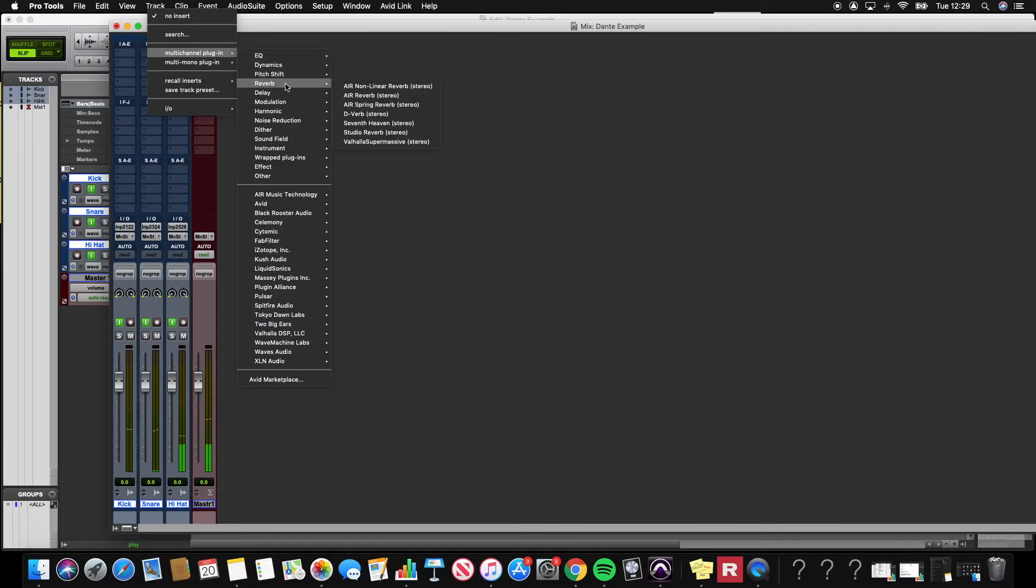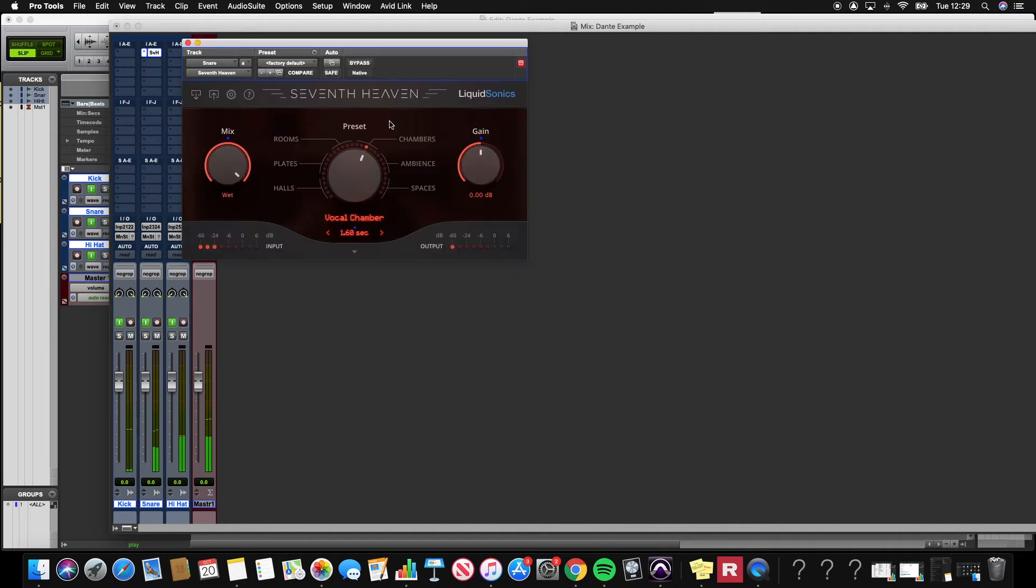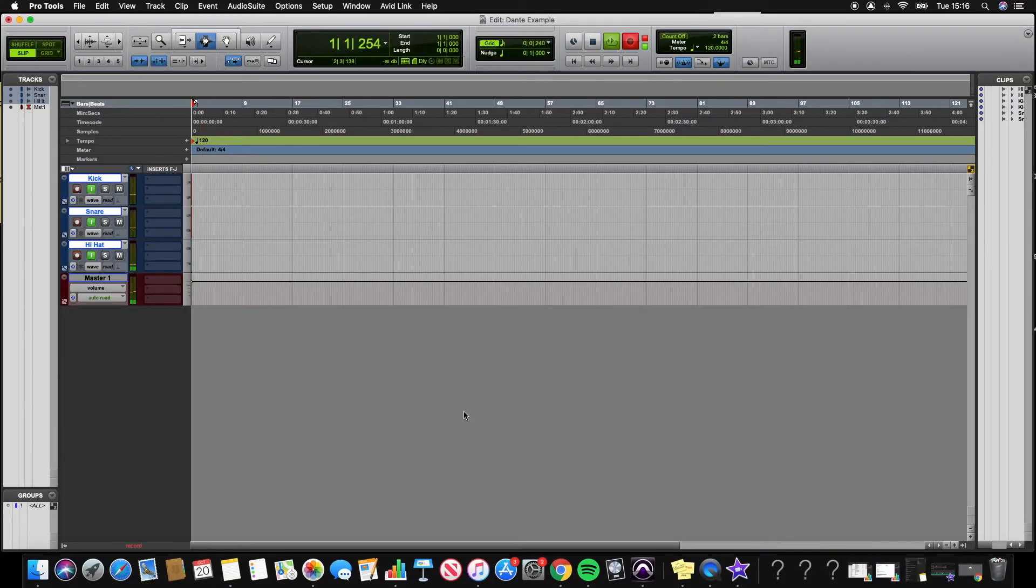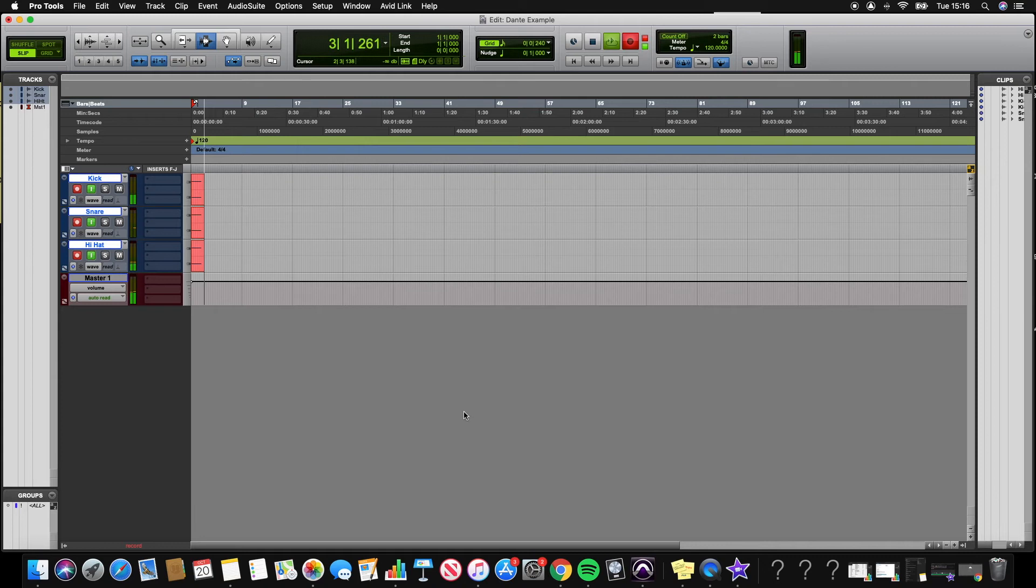This allows me to prep and mix my Pro Tools session while the composer is still creating. I can also hit record in Pro Tools. This will allow me to track or bounce out the Logic file straight into Pro Tools.